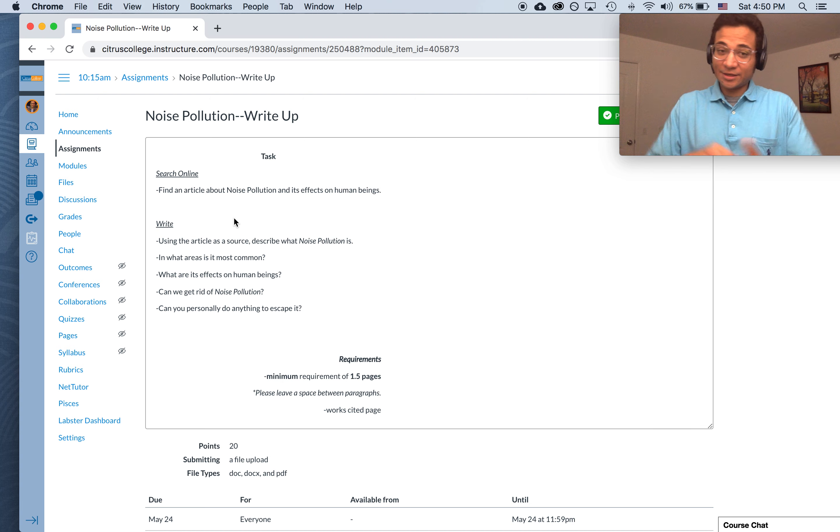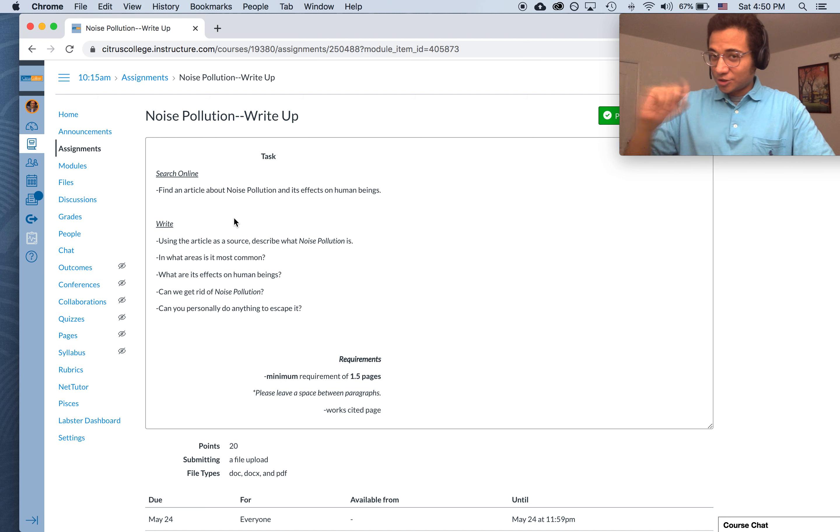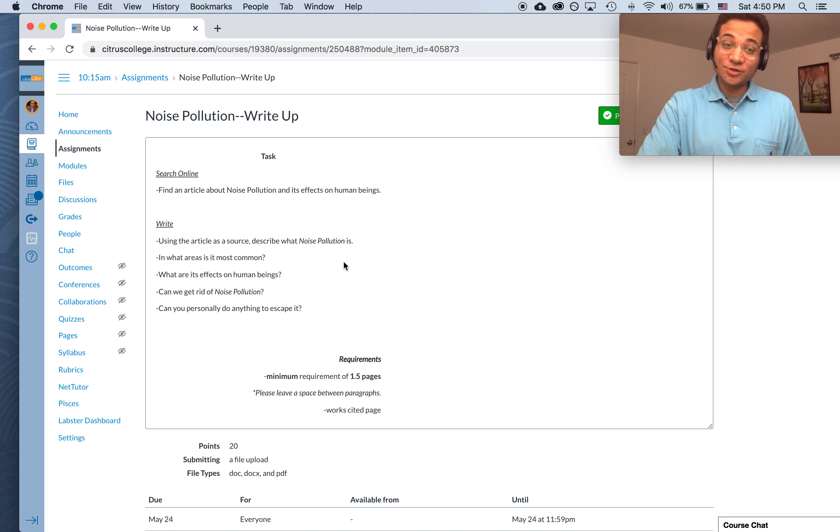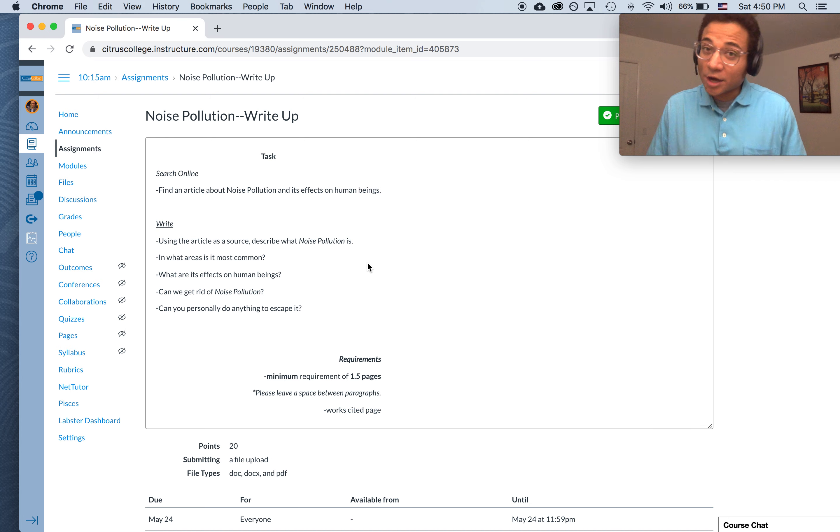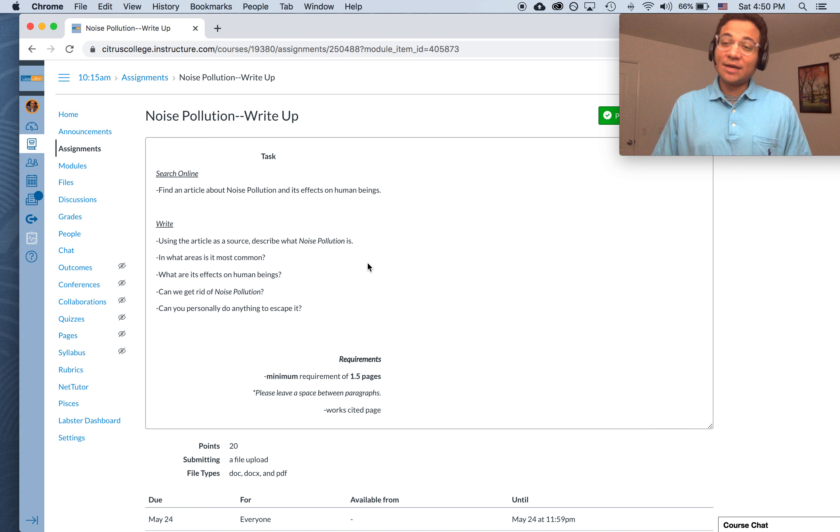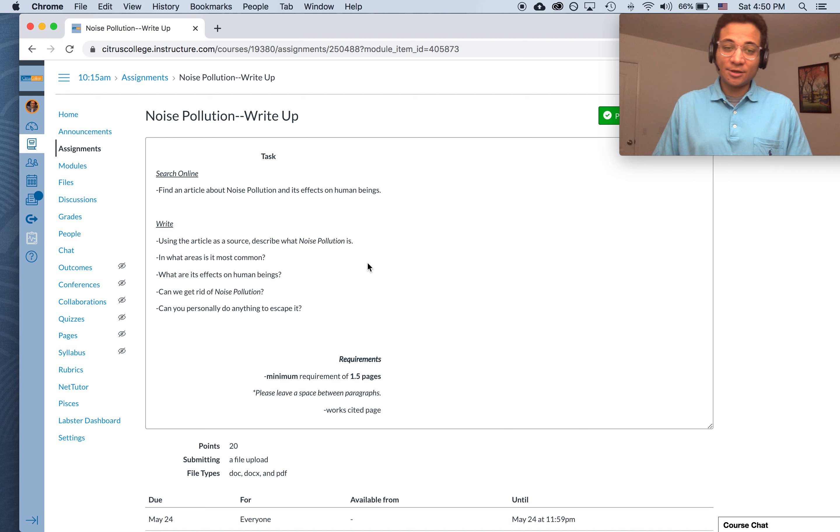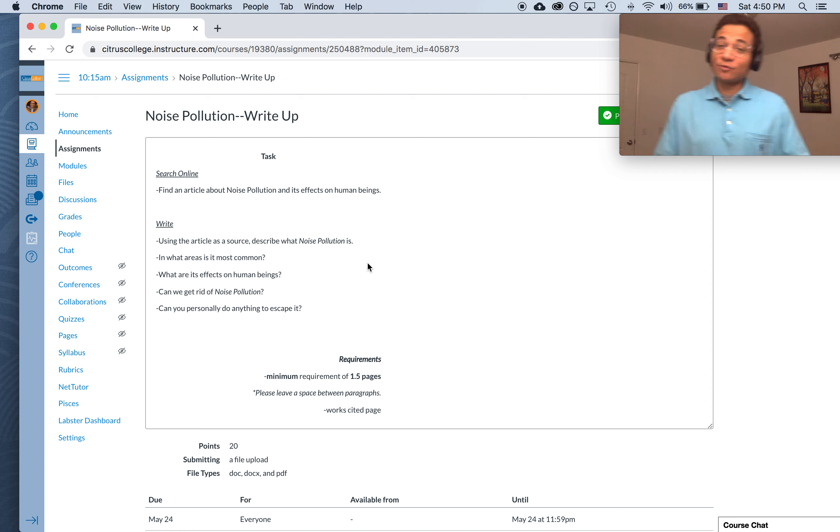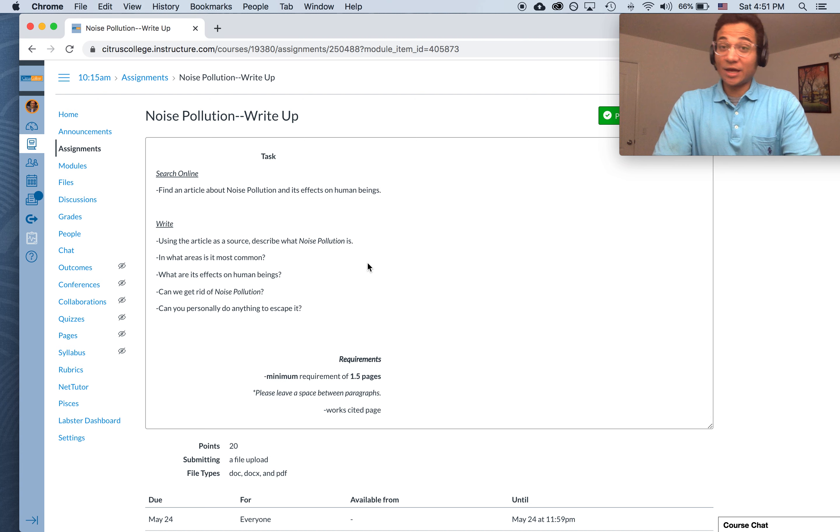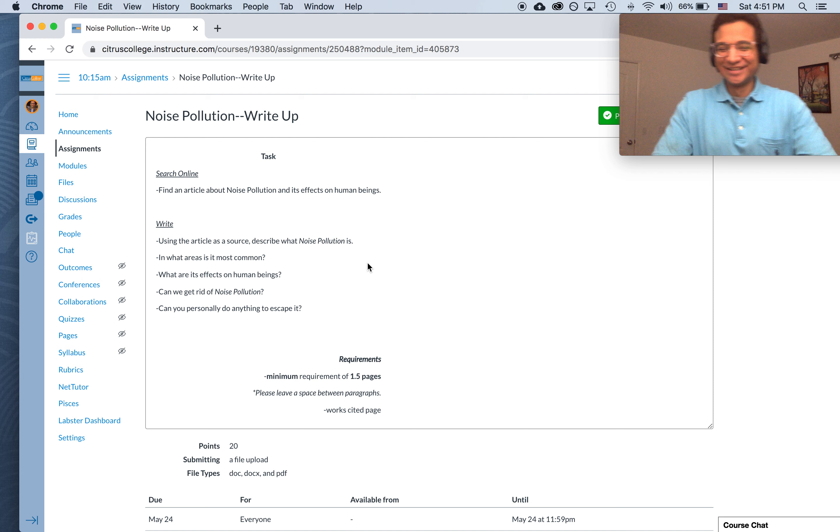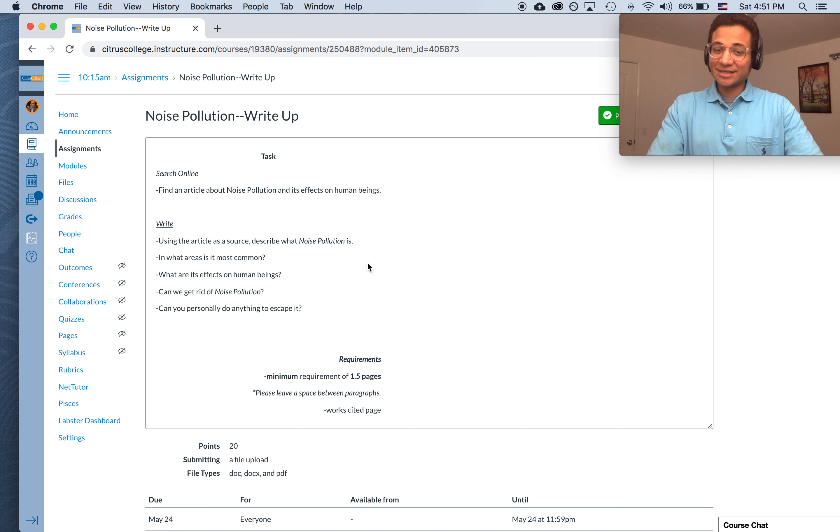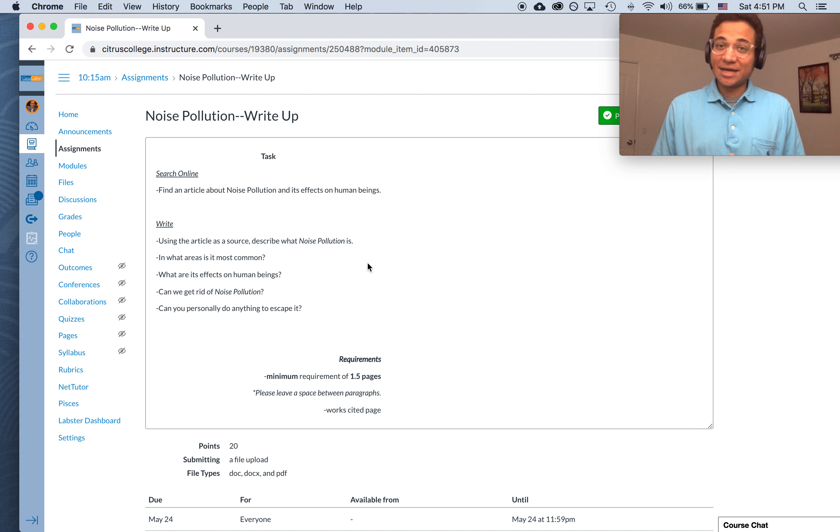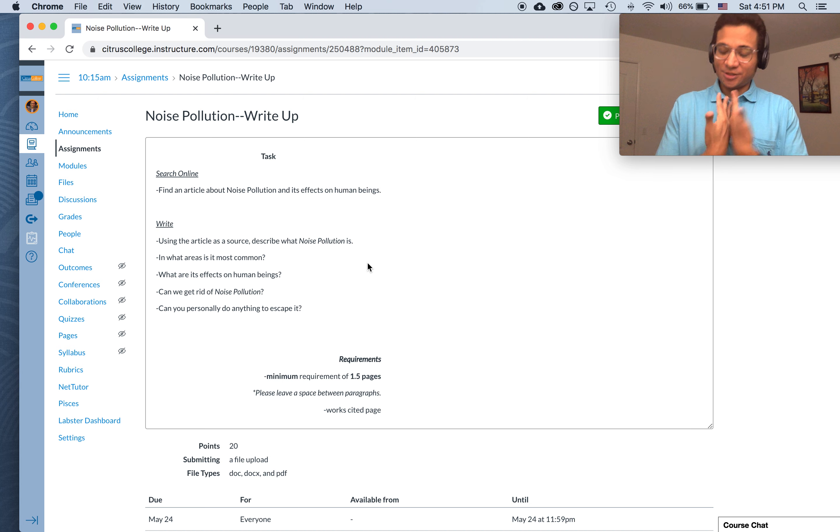And then, once you've read it, jot down some notes so you can be ready for the write-up. Using the article as a source, describe what noise pollution is. In what areas is it most common? What are its effects on human beings? Can we get rid of noise pollution? Can you personally do anything to escape it? So this particular write-up will be focused on noise pollution and its effects on our species, human beings.